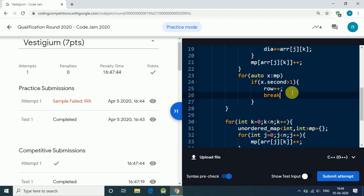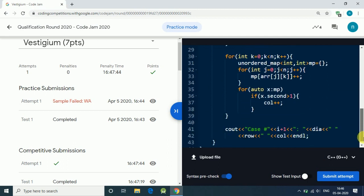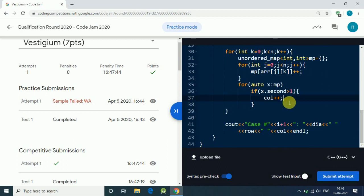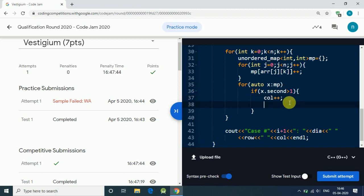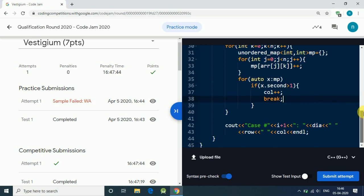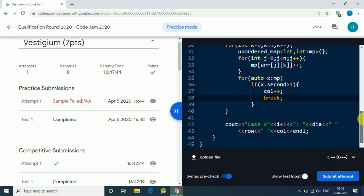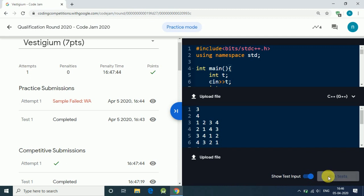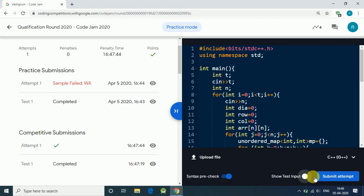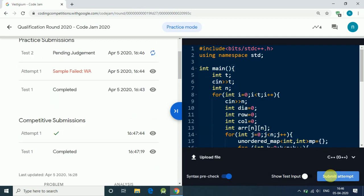We need to add a break statement: once we find one row with a repeated element, we break out of the map check loop. We don't need to check every element — if we find even one repeated element, that row is already counted. Let's submit the corrected code.